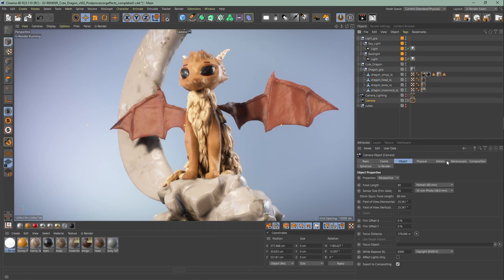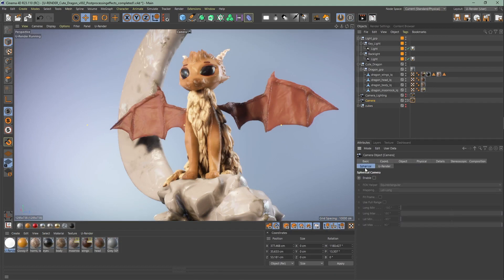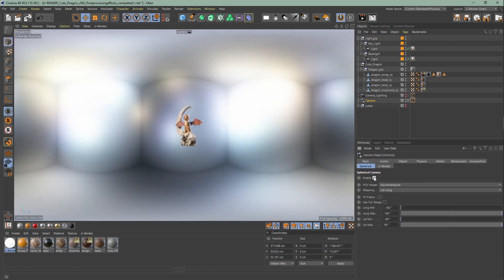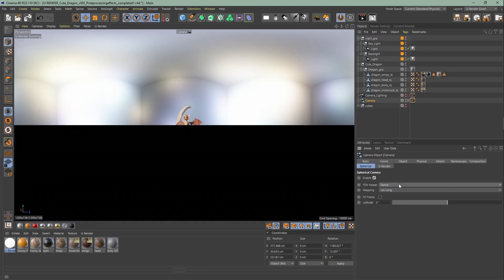To enable spherical rendering you have to go to the camera tag, attribute, spherical tab and select enable. Here you can choose between equirectangular and dome.